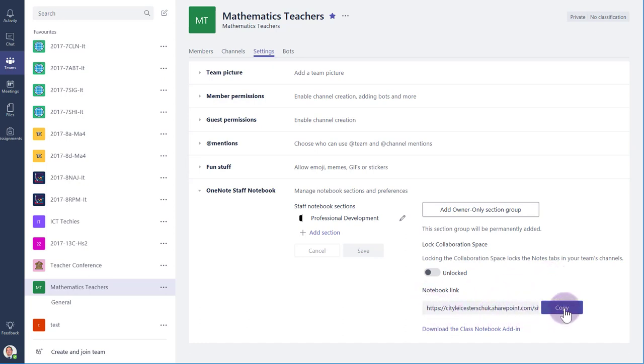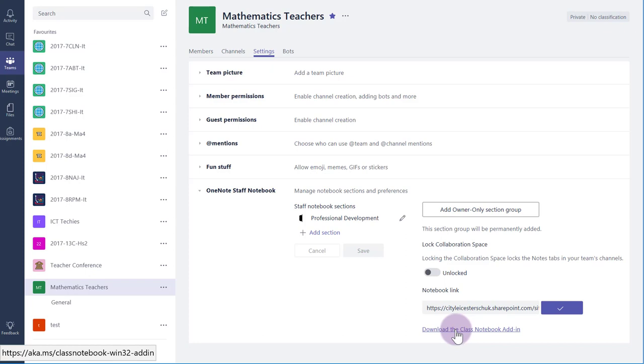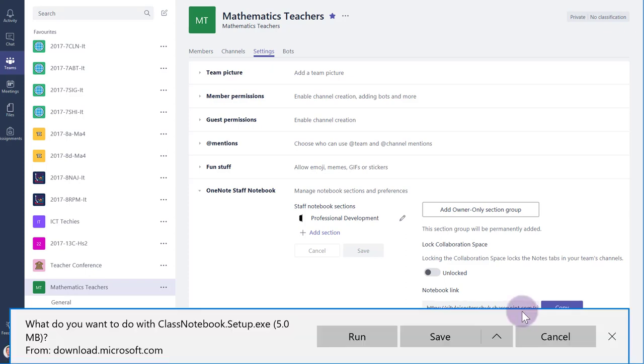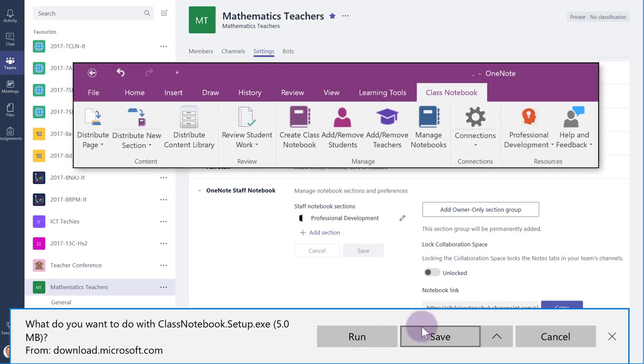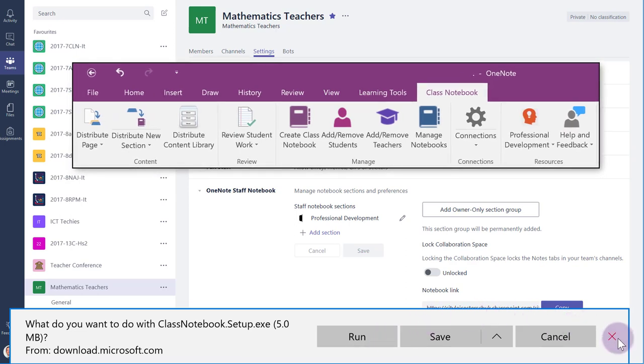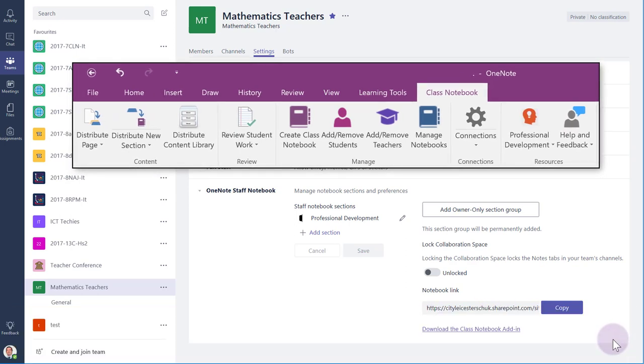The notebook link is a web address for the notebook, and can be copied and pasted into emails to help staff or students find the notebook. Finally, you have a link here for downloading and installing the Class Notebook add-in for OneNote. If you haven't installed this yet, do it right now. The Class Notebook ribbon gives lots of additional functionality to help you manage your class notebooks.